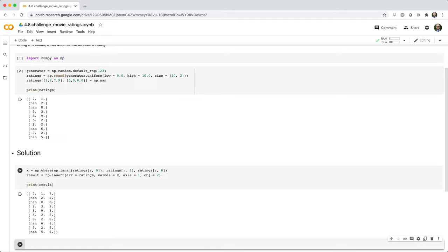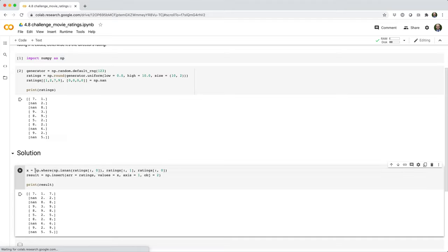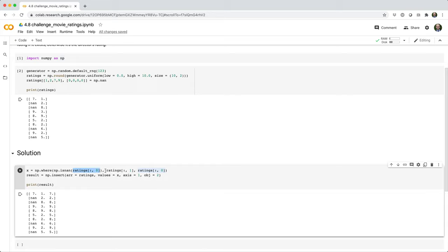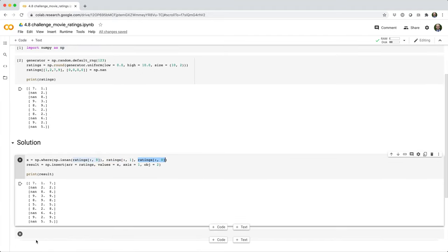Let's break it down. So here we use the WHERE function, and we basically say WHERE the first column of the ratings array is NAN. Go ahead and use the value given in the second column. Otherwise, use the value given by the first column, and we assign that to a variable called x.